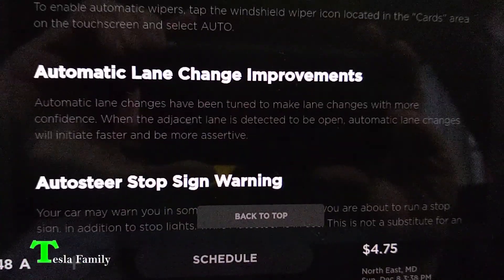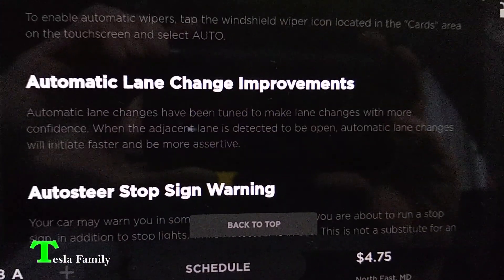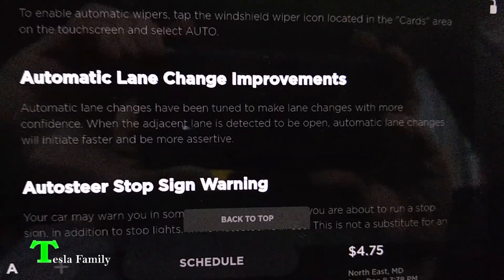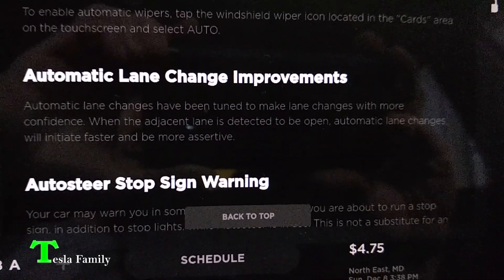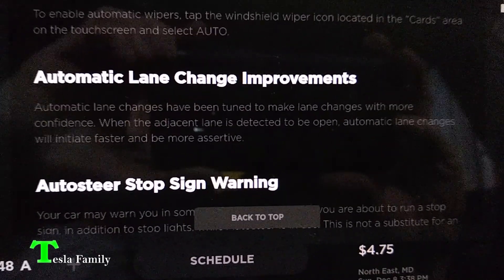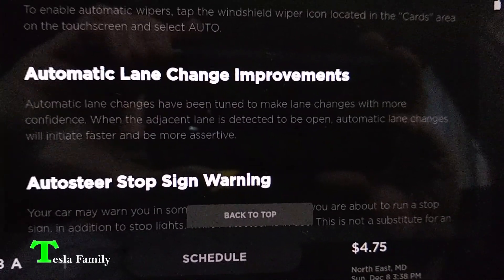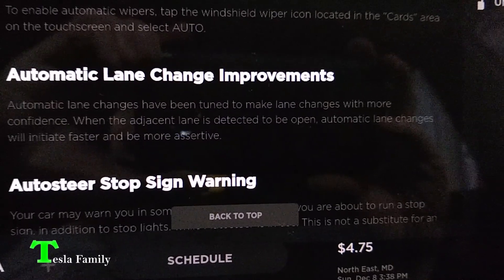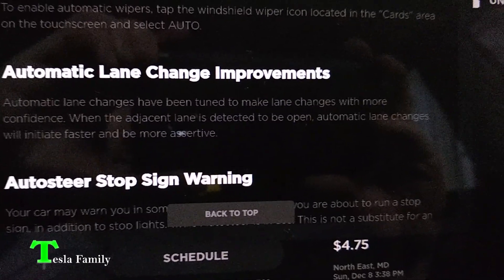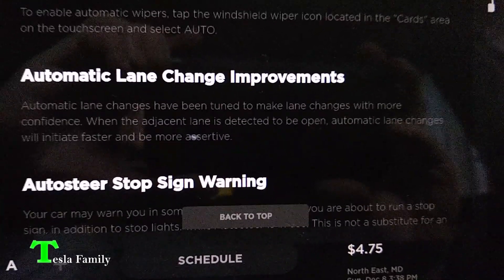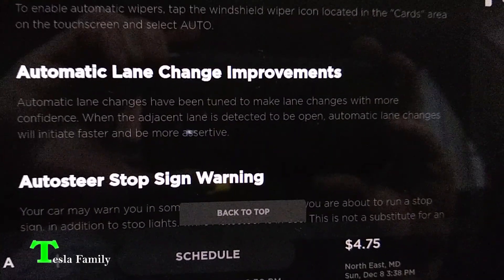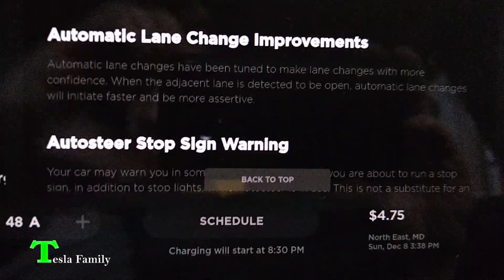We also have automatic lane change improvements. Automatic lane changes have been tuned to make lane changes with more confidence. When the adjacent lane is detected to be open, automatic lane changes will initiate faster and be more assertive.